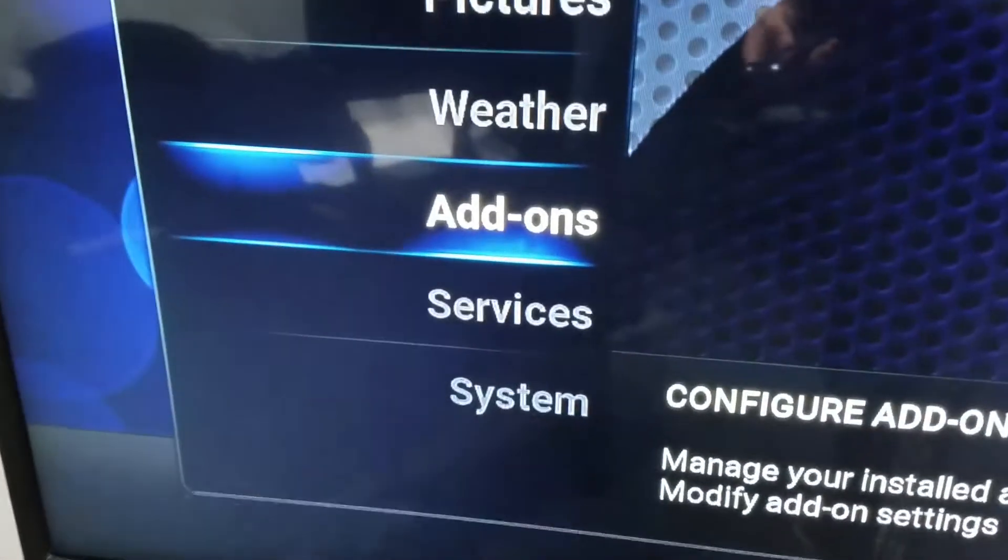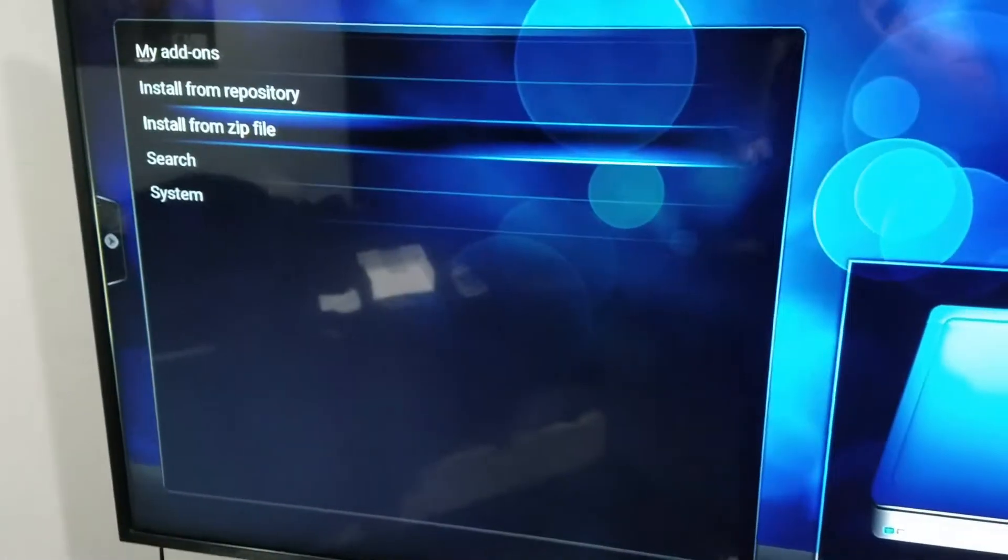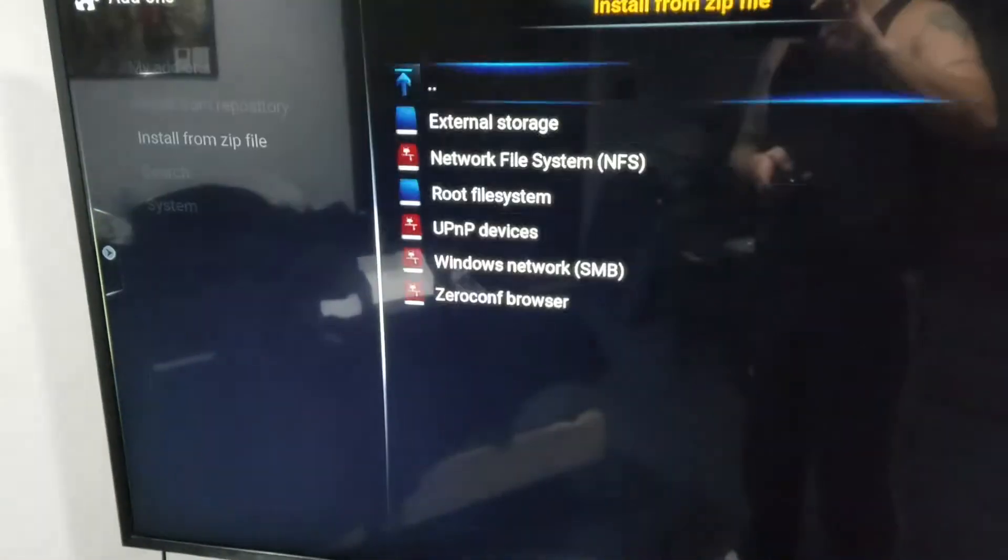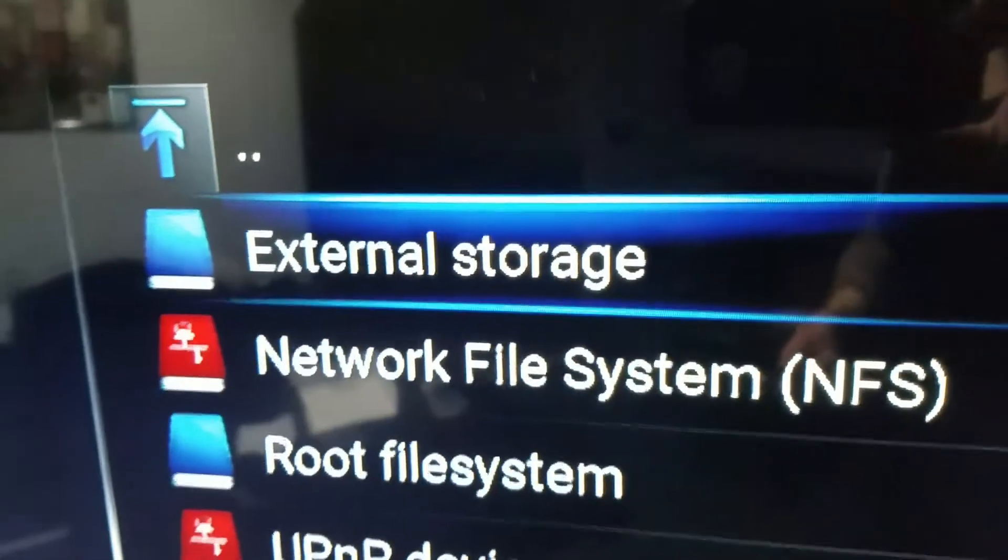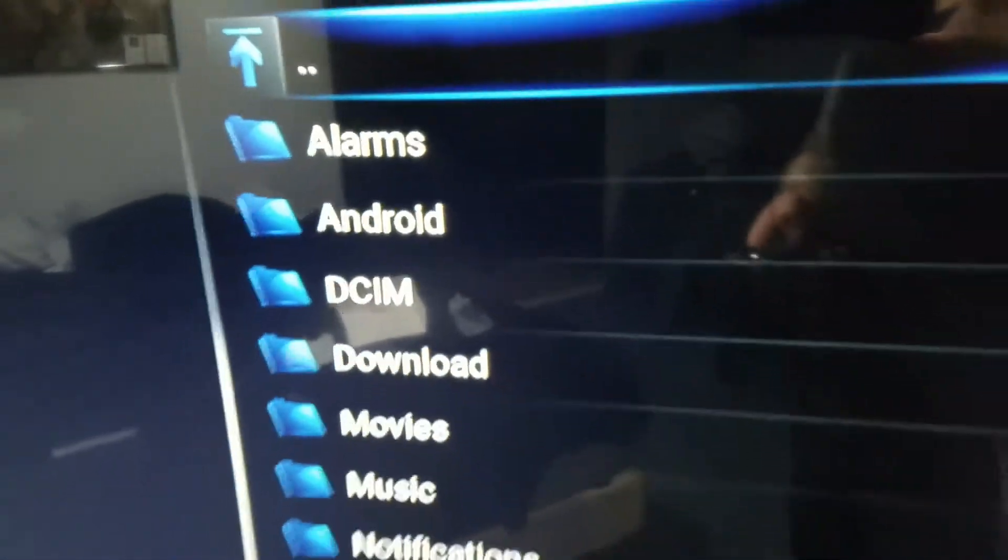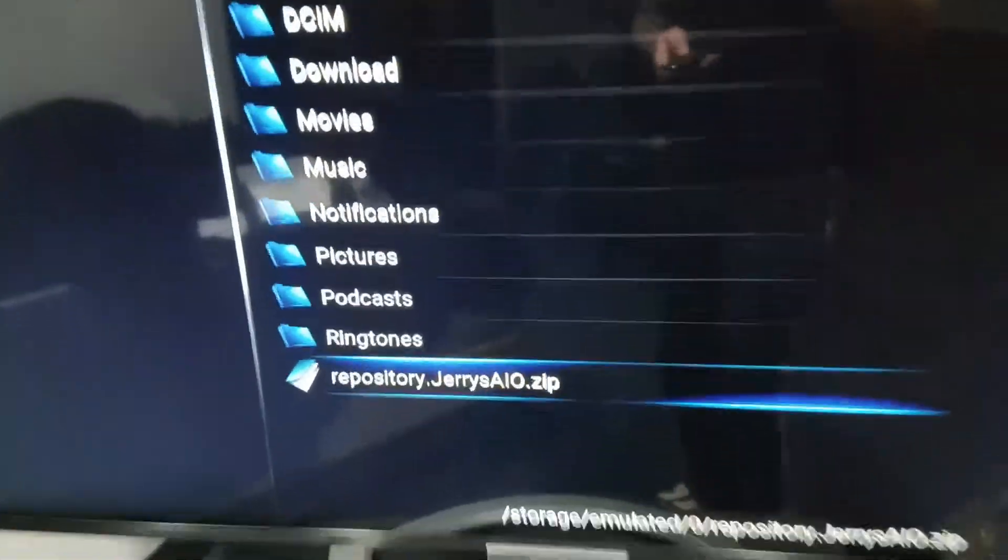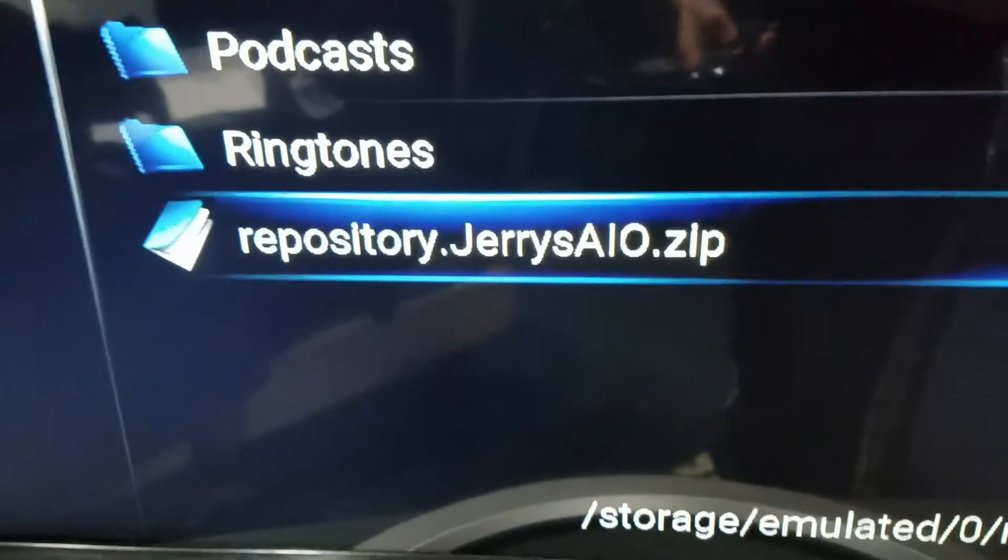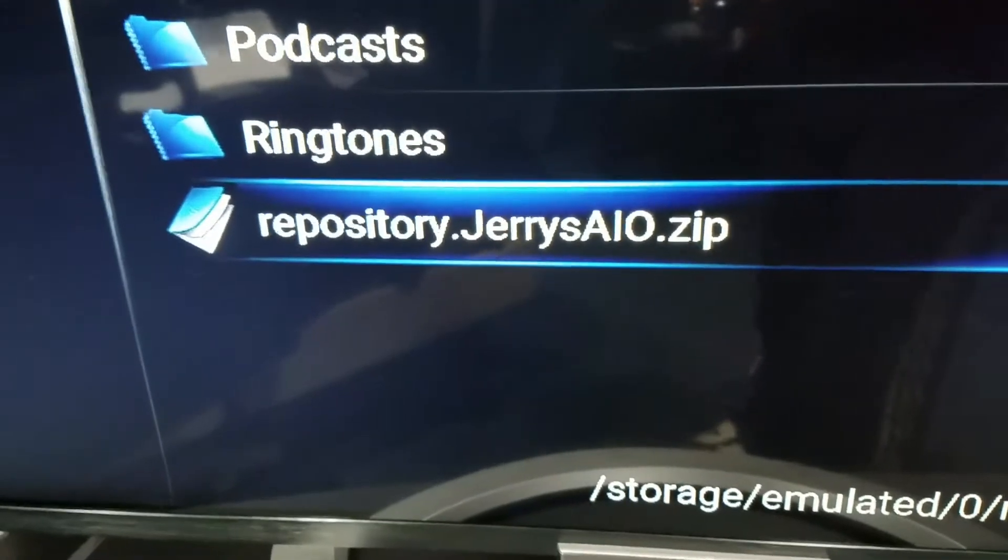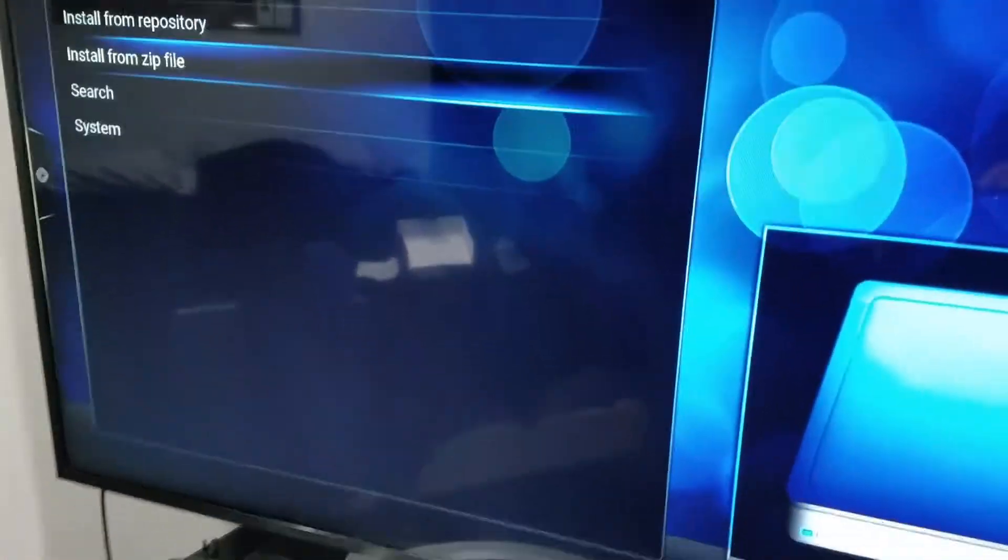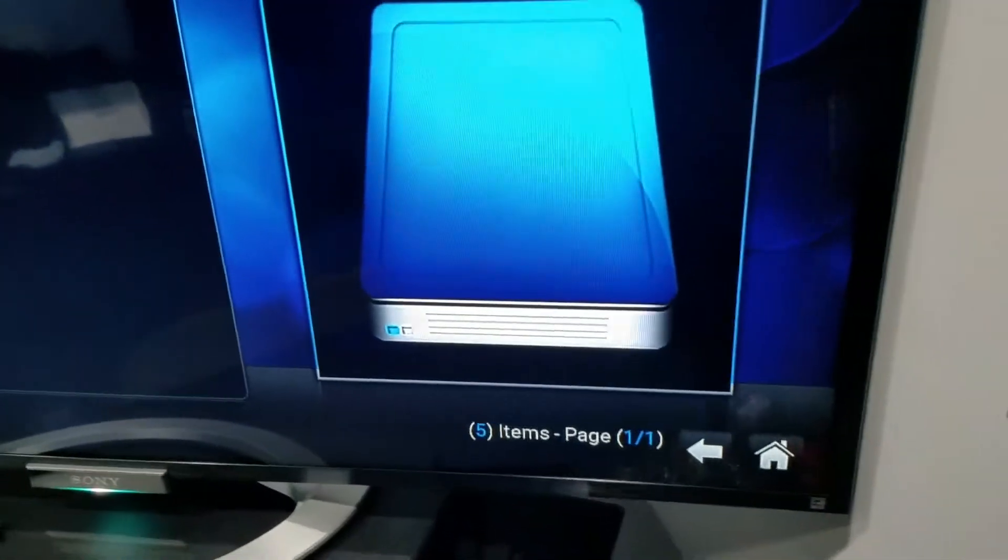Now you click on add-ons, go to install from zip, then go to external storage and click on that. All the way at the bottom you'll see repository.JerrysAIO.zip. Click on that and give it a second.